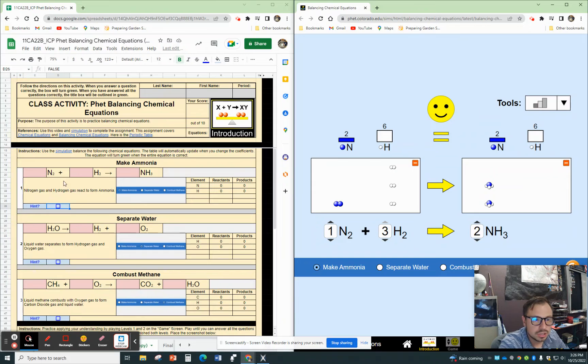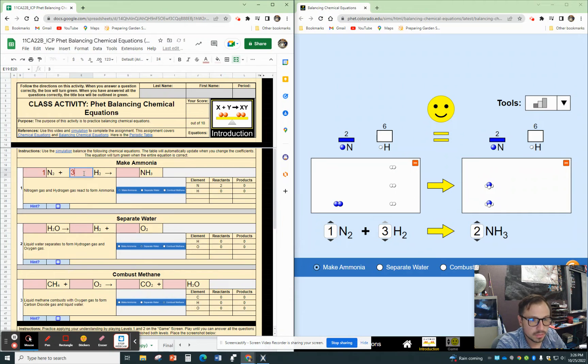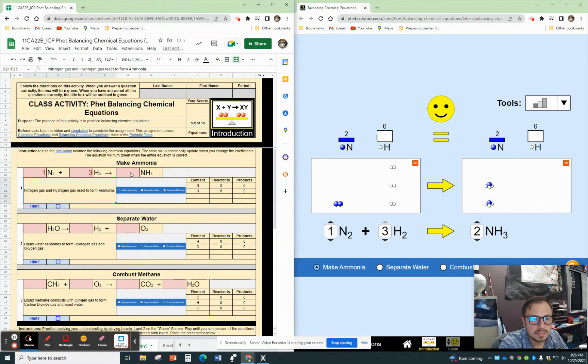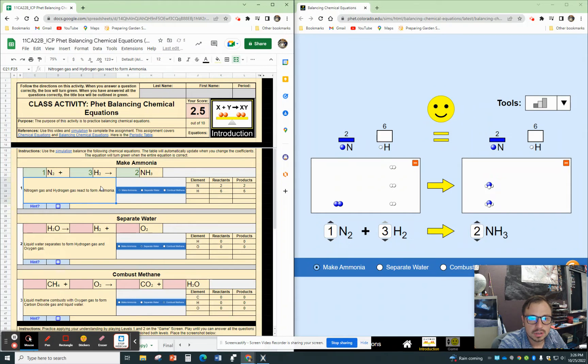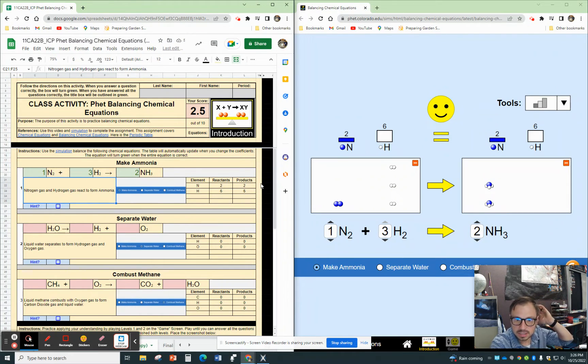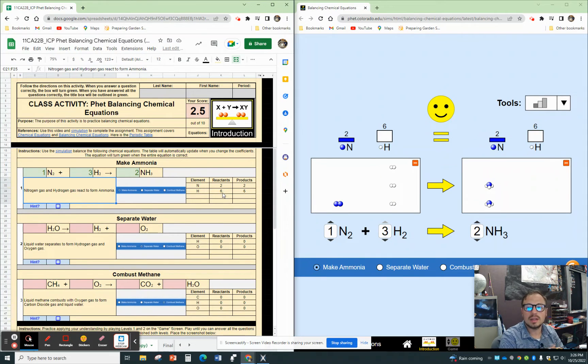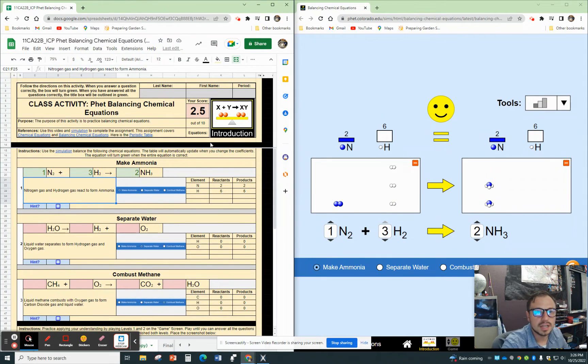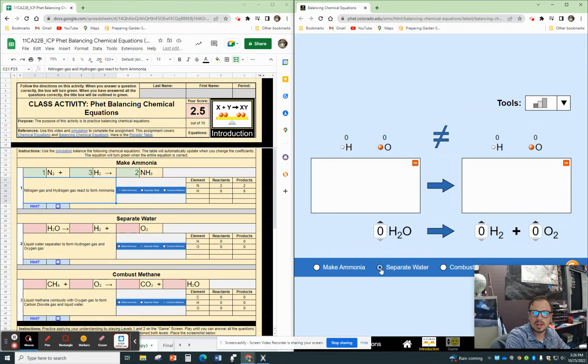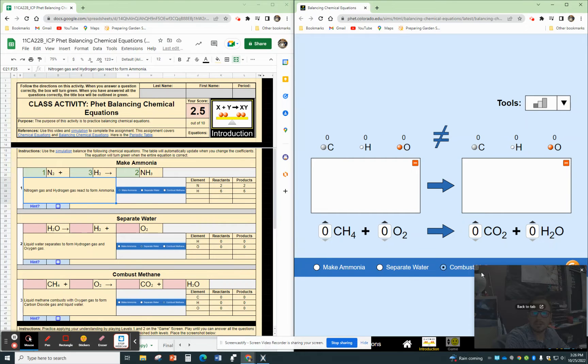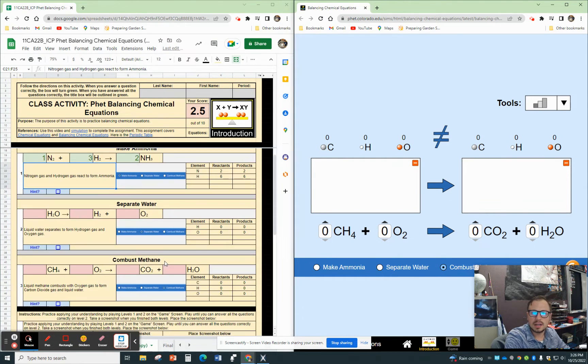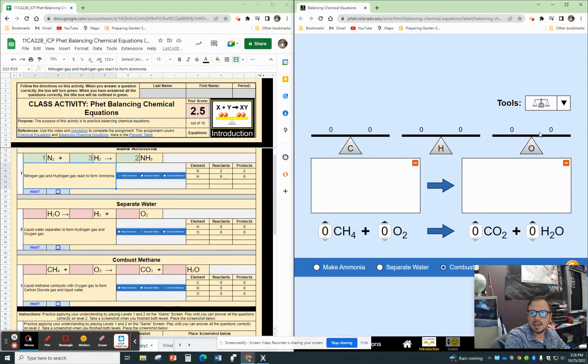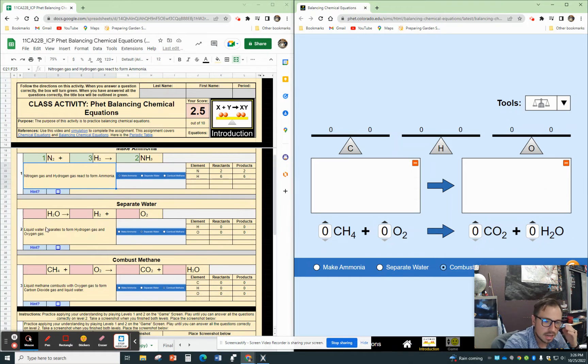I can put those coefficients: one, three, and it updates. Now I'm going to have two. Notice the element, reactants, and products balance out. It turned green and I got the points. What you're going to do is there's two different ones: separating water and combustion of methane. You can do those and use any of those tools. This is just a good way to practice it.